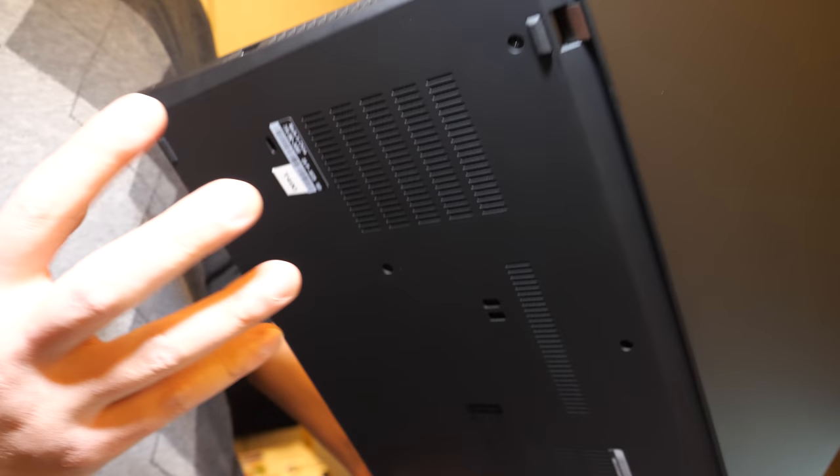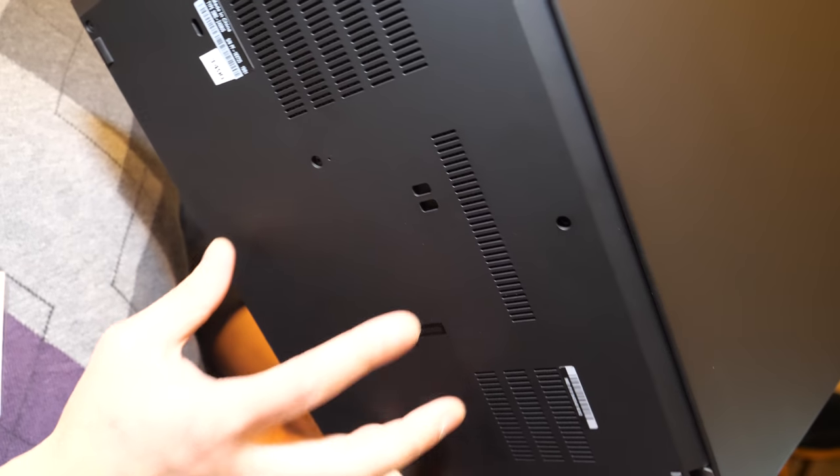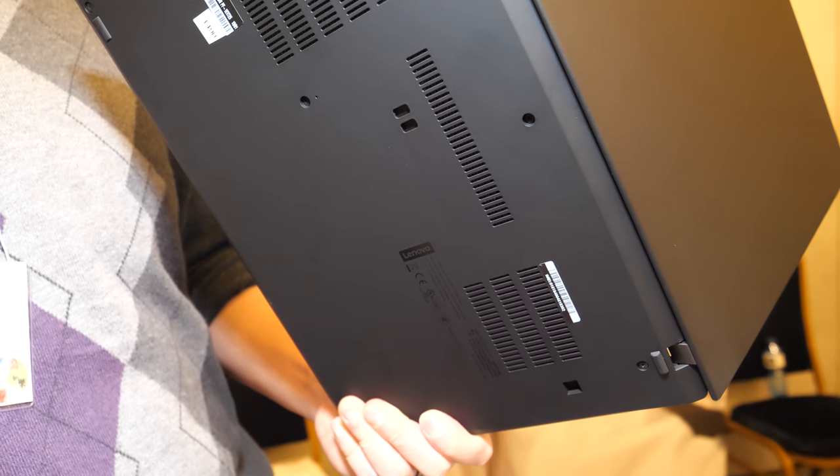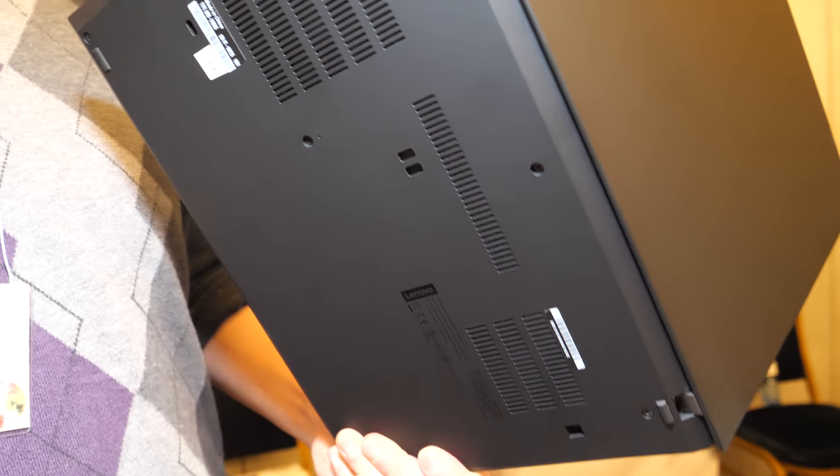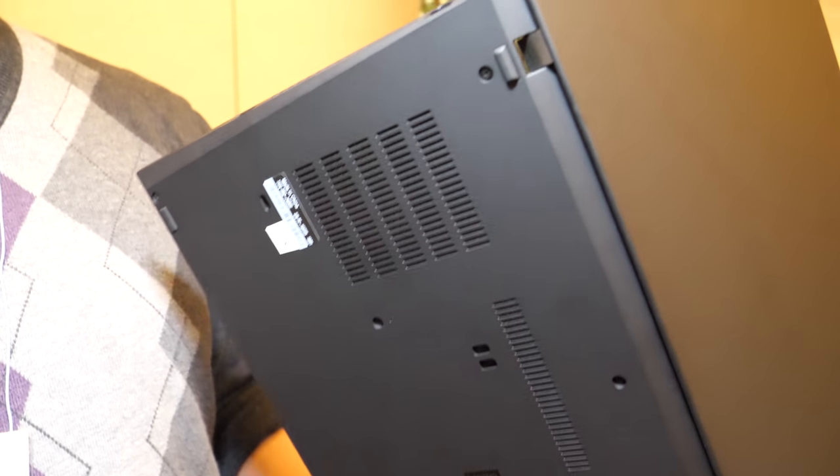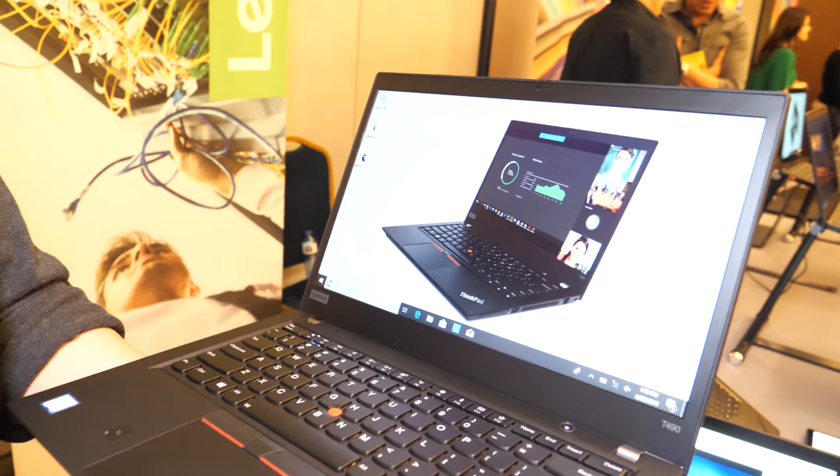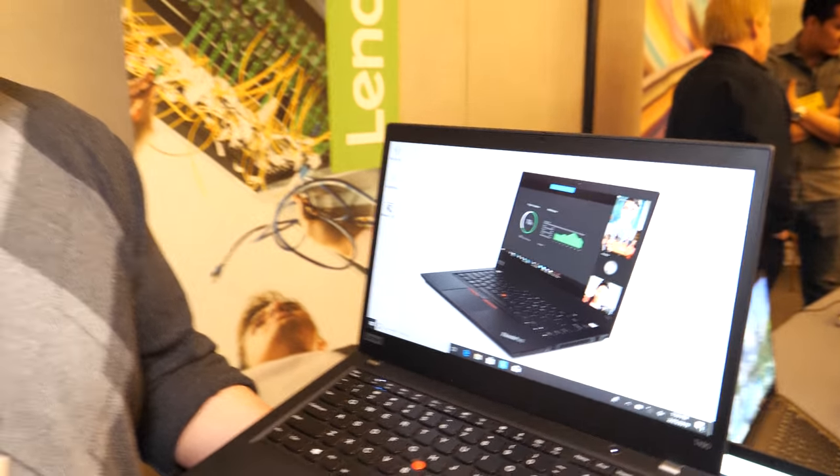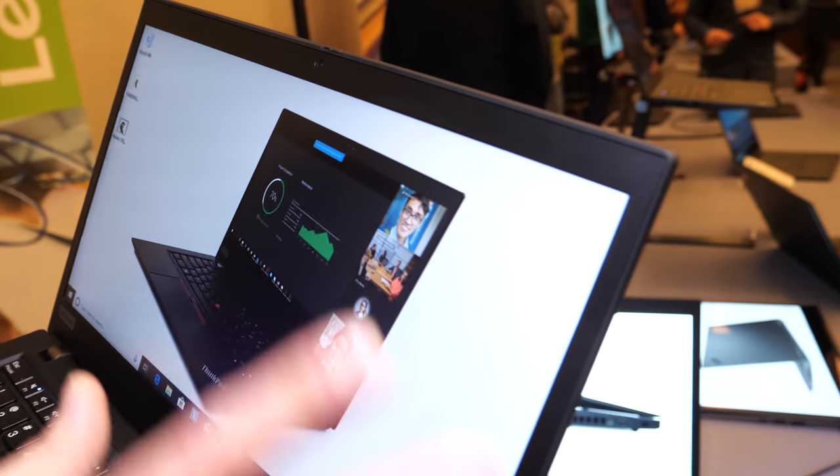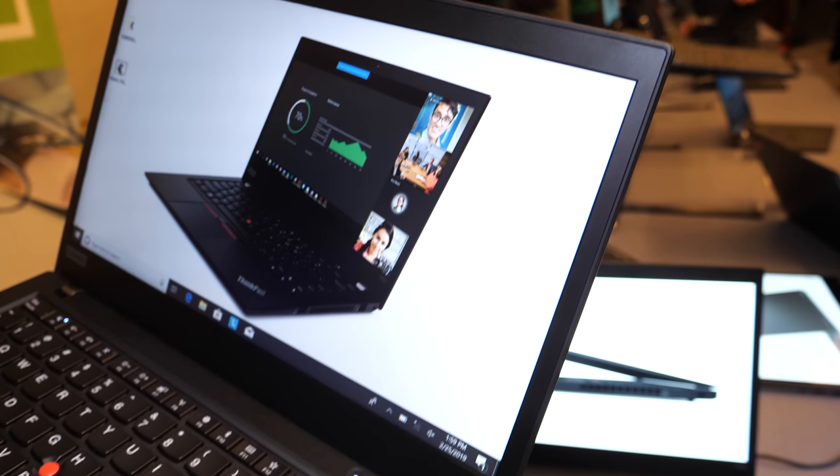You can configure it with discrete graphics if you want, an MX 250. It's more of an entry-level discrete graphics, but it'll give you a little bit of a boost if you're doing 3D rendering, maybe video editing, some light productivity tasks.